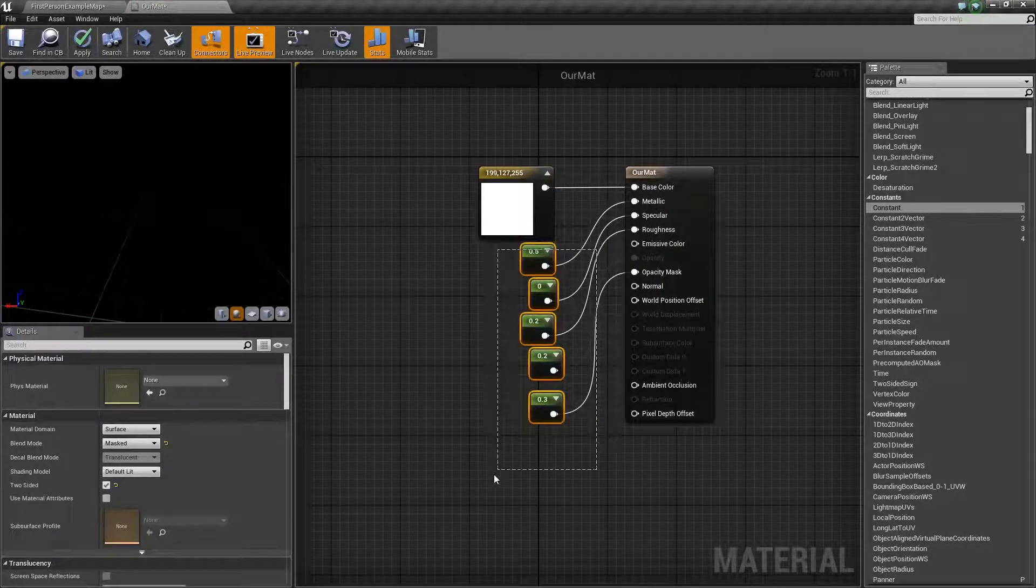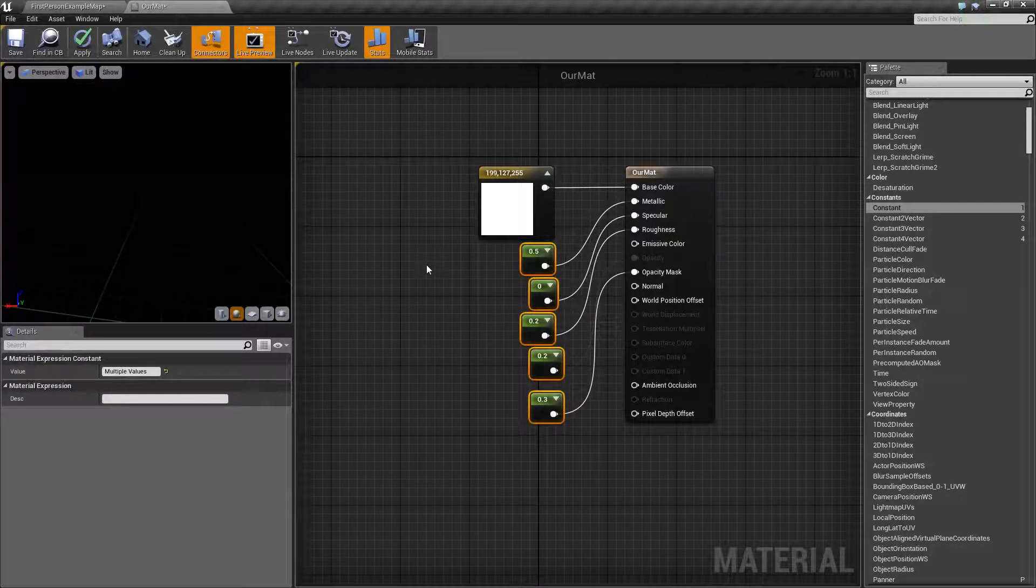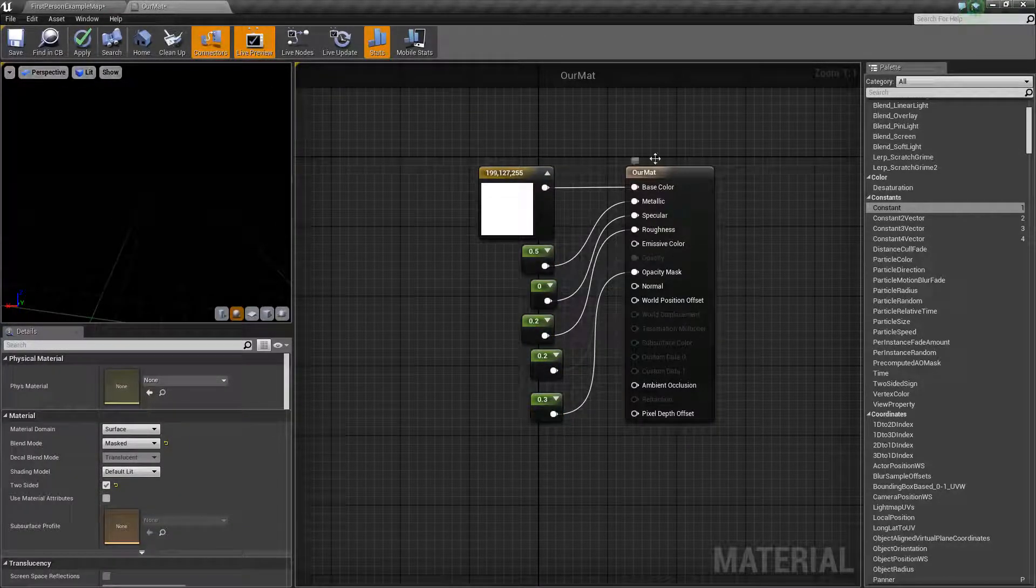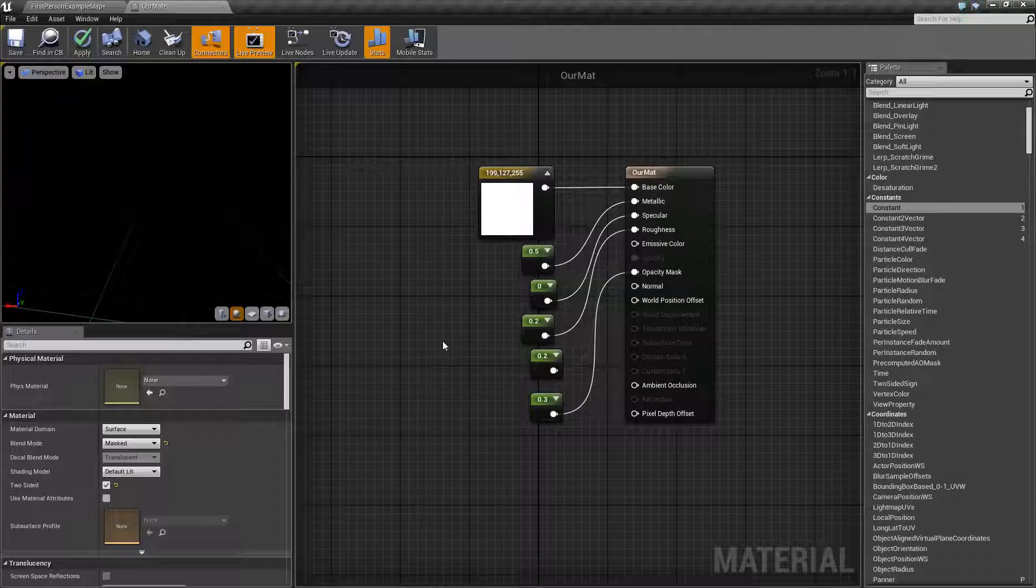Probably the last thing you guys would want to know, and where we sort of talked about associations before, is you can drop in material samples.